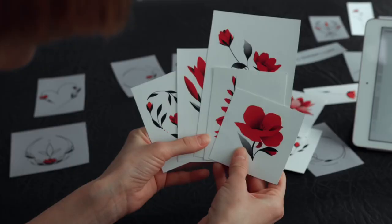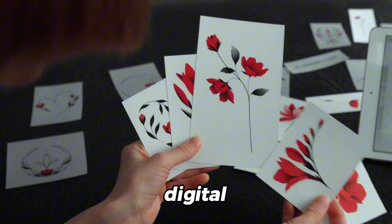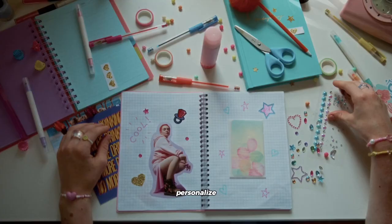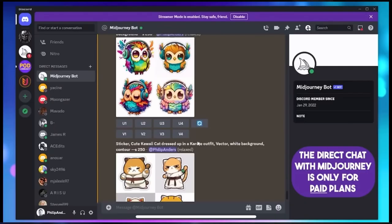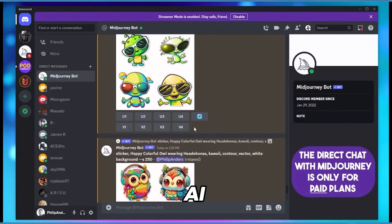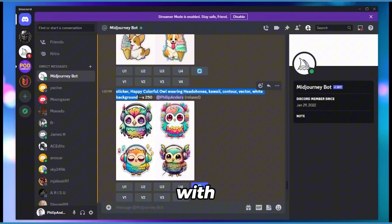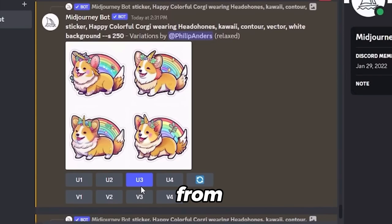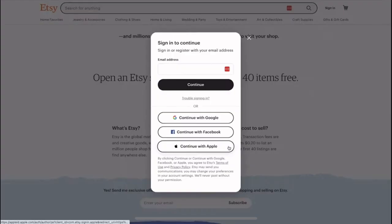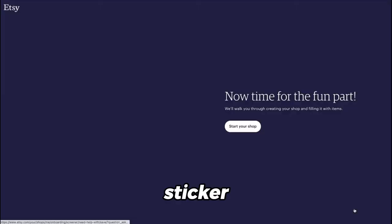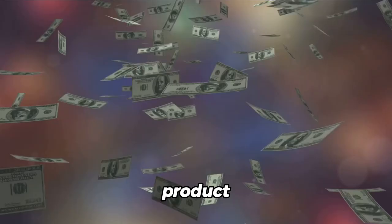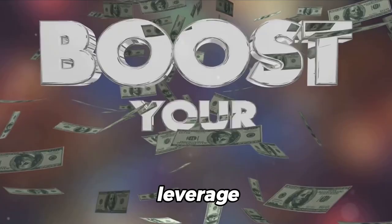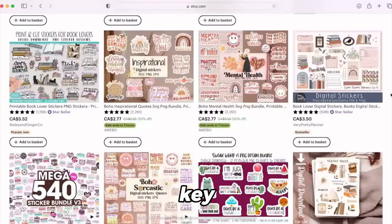Stickers aren't just for kids. In the digital world, they're a fun way to personalize everything from laptops to water bottles. With Mid-Journey AI's advanced algorithms, you can design unique and captivating sticker packs that resonate with your target audience — from adorable animals to minimalist shapes, the sky's the limit. Once your designs are ready, set up shop on Etsy to reach sticker enthusiasts worldwide. Craft compelling product descriptions, leverage SEO to reach potential buyers, and keep refreshing your offerings to maintain buyer interest. Stick with it and you could see some serious income.